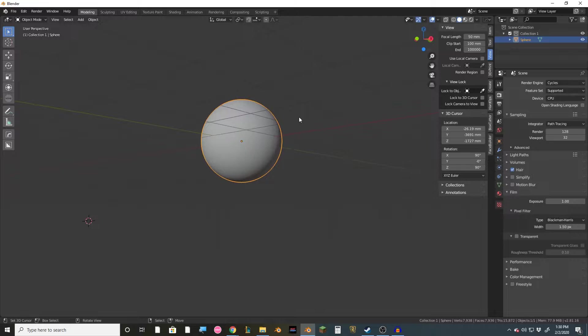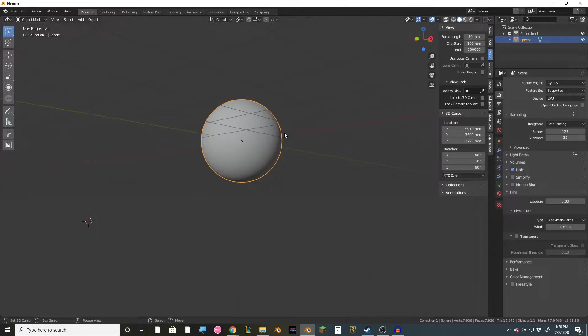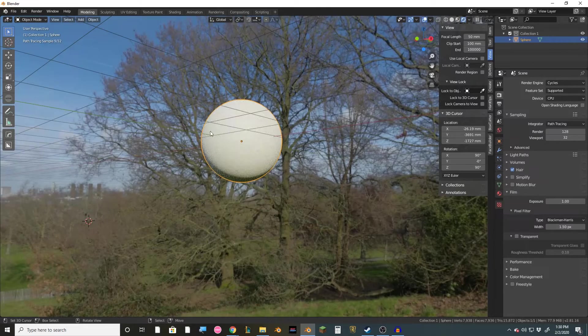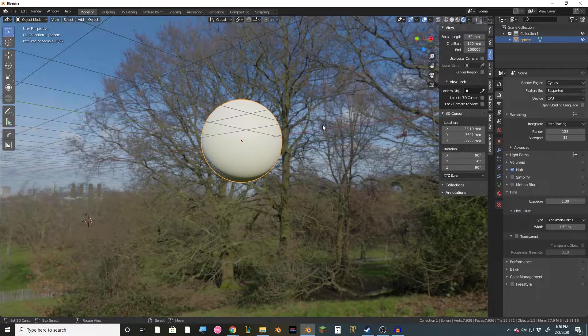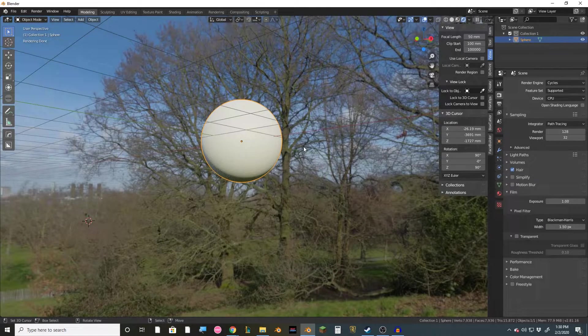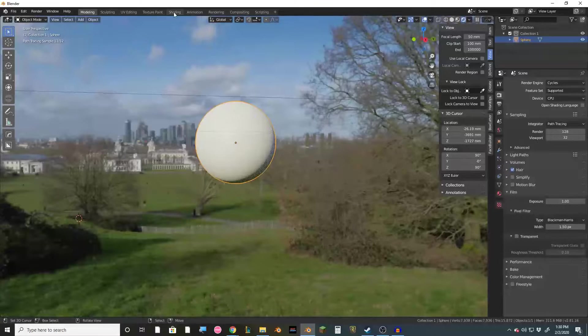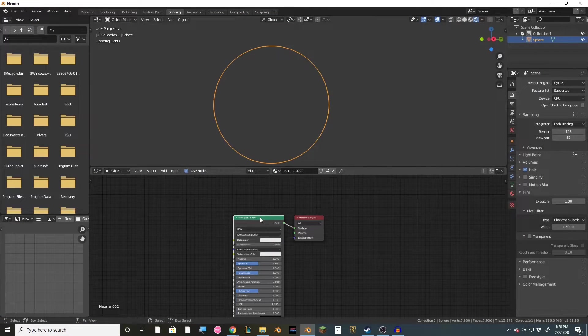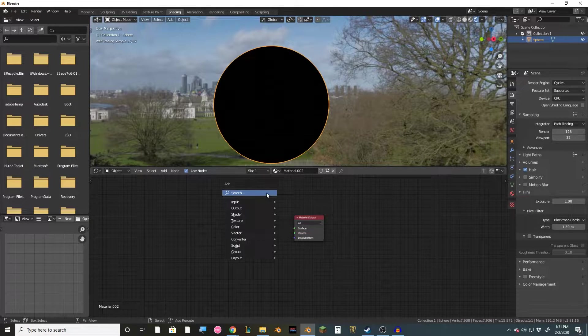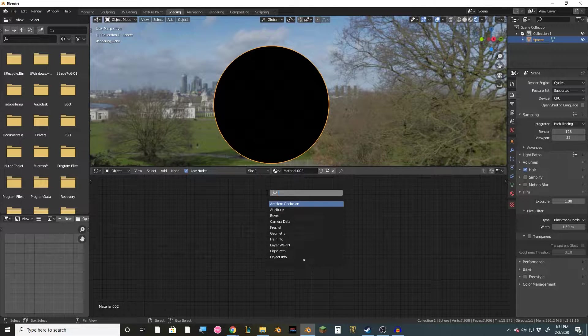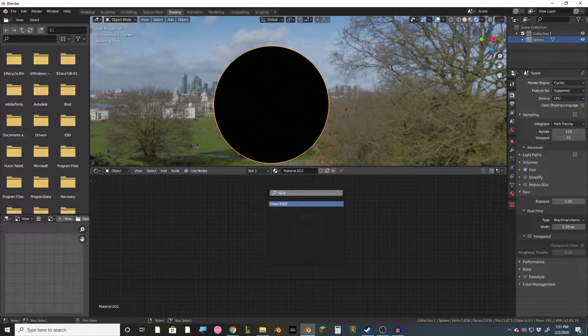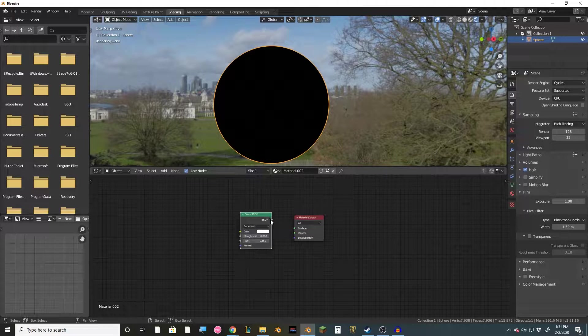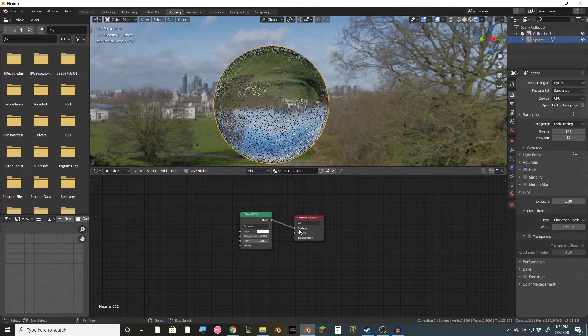All right, so the first method is pretty simple. Right here I've loaded in a UV sphere and I've also loaded in an HDRI so we can get some more realistic lighting and reflections here. So what we're going to do is go over to the shading tab, get rid of the principled shader, and we're going to add in a glass. Just plug that right into the surface.